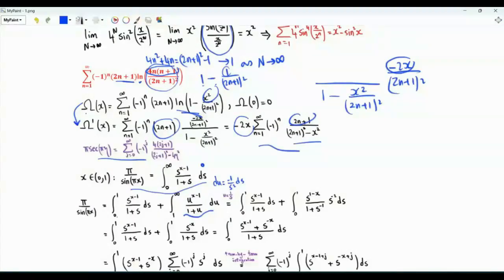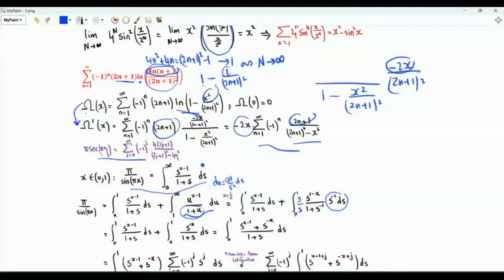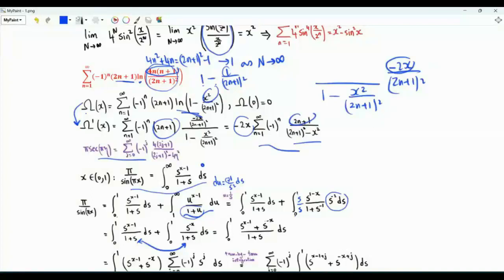When u is 1, s is 1. When u tends to infinity, s tends to 0 from above. We use this minus sign to write the integral from 0 to 1 with du without the minus sign. u to the x minus 1 becomes s to the 1 minus x, and 1 plus u is 1 plus s to the minus 1; multiplying by s over s gives the integrand s to the minus x over 1 plus s. Now we combine the two integrals to get the integral from 0 to 1 of s to the x minus 1 plus s to the minus x, all over 1 plus s.